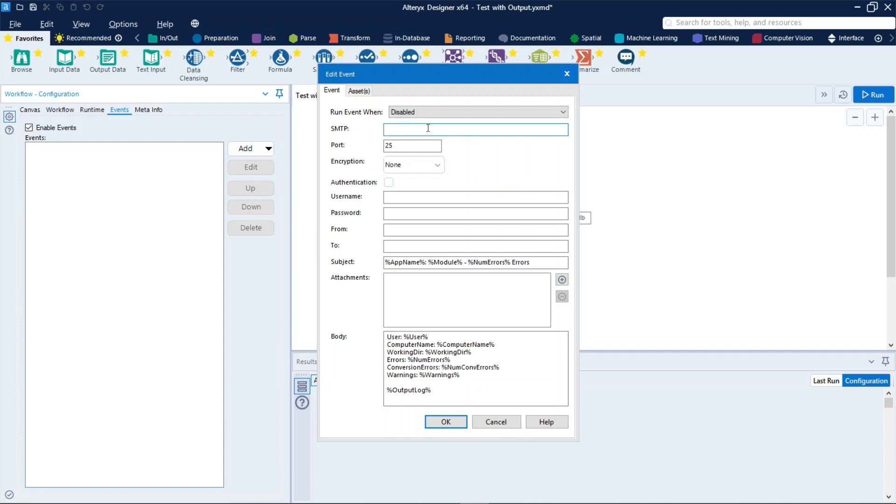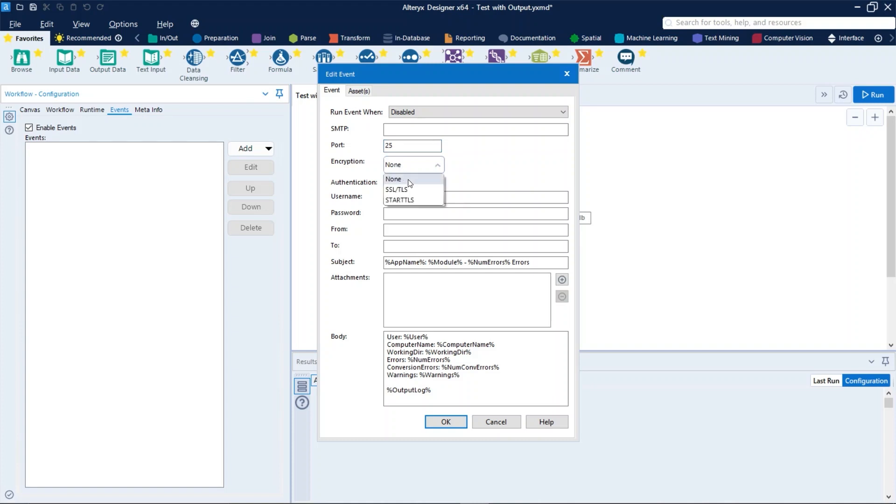After that you need to put a valid value for port. You can also obtain this information with your IT department. The SMTP setting uses port 25 by default. Port 25 is used when the encryption is none; port 465 when SSL/TLS is selected.